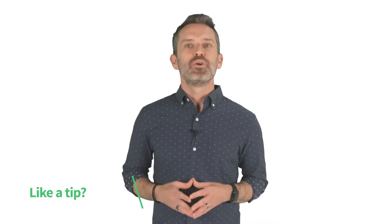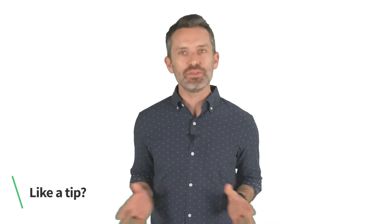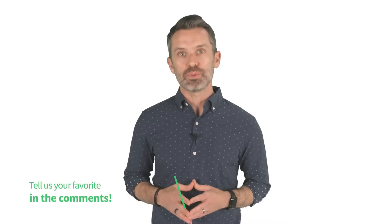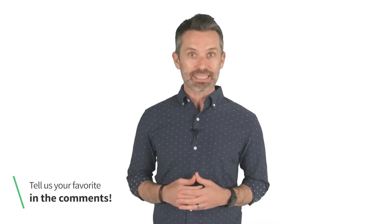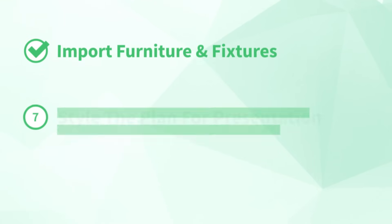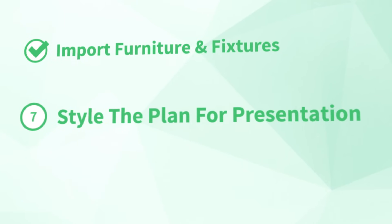All right, we have all our 2D symbol components in place. Now we're ready for the last step. Number seven, style the plan for presentation.